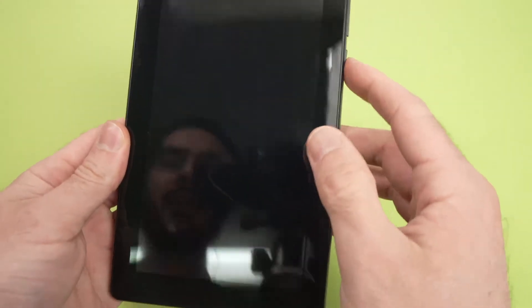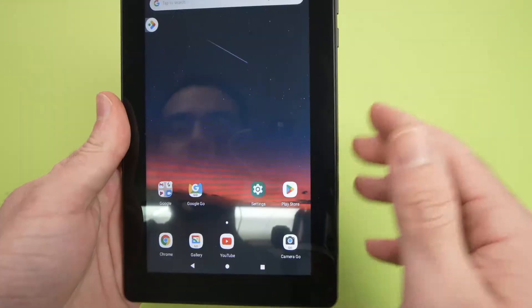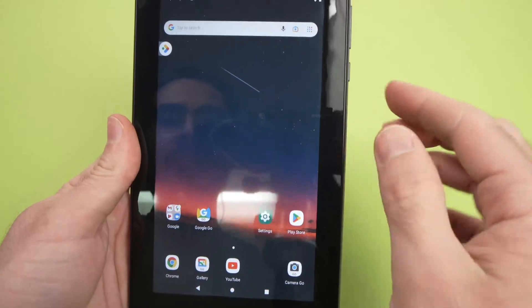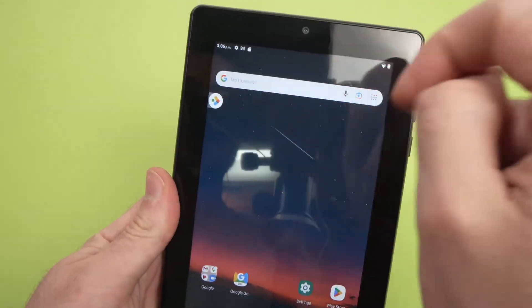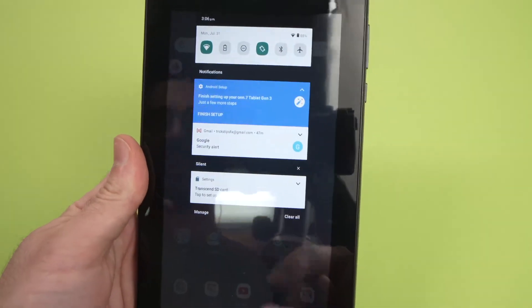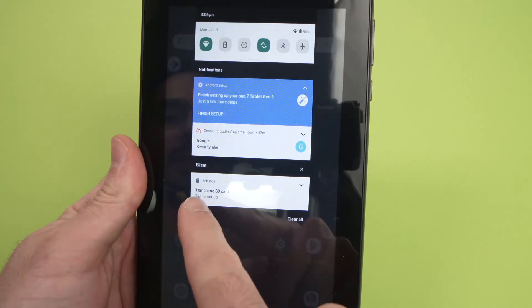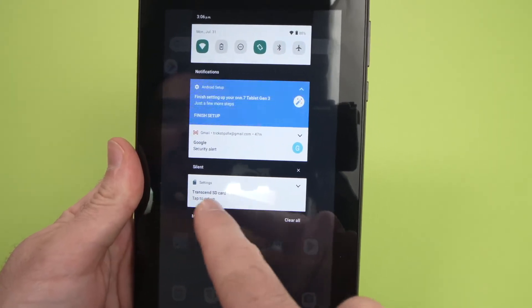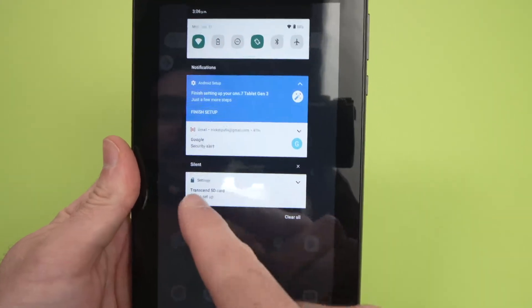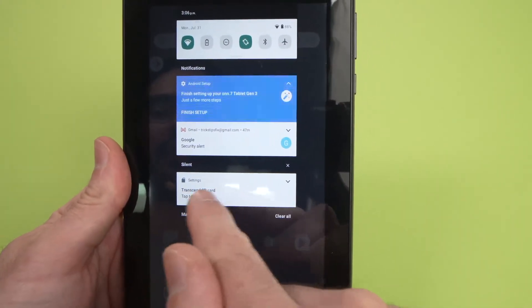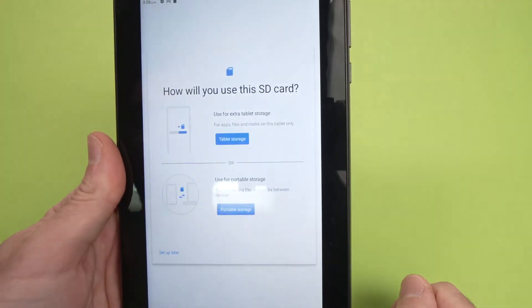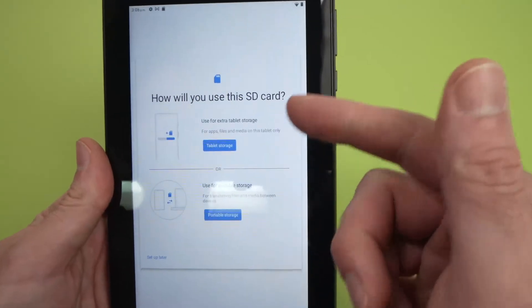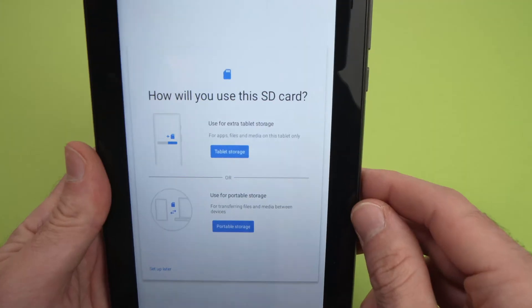Open your tablet. The next step is to drag down from the left corner until you see Transcend SD card. Maybe yours is not Transcend brand, maybe you're just going to see SD card, and you're going to tap on it. Here you're going to have two different choices.